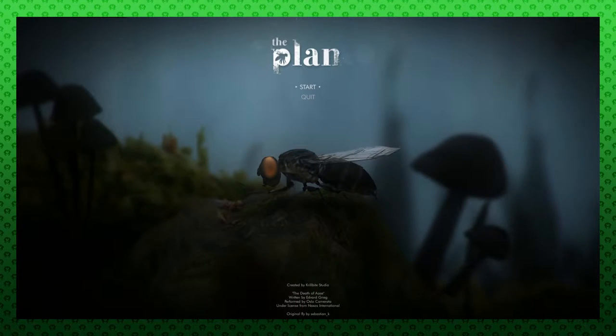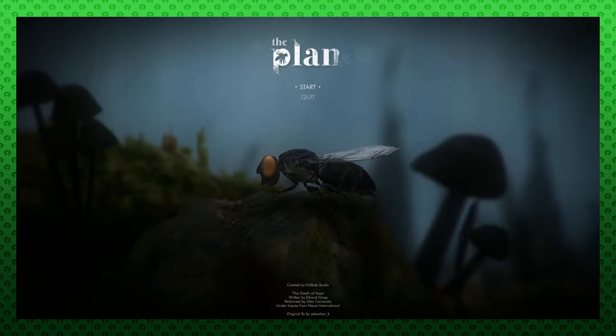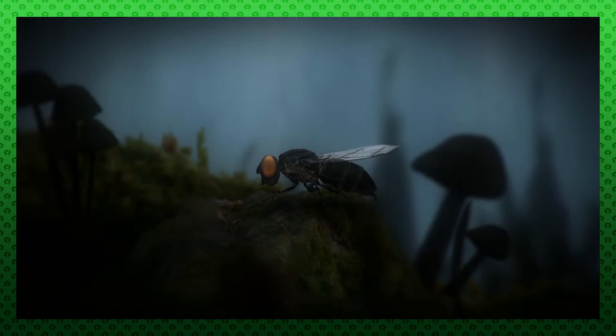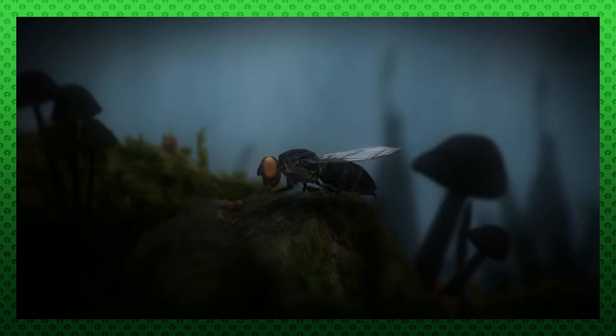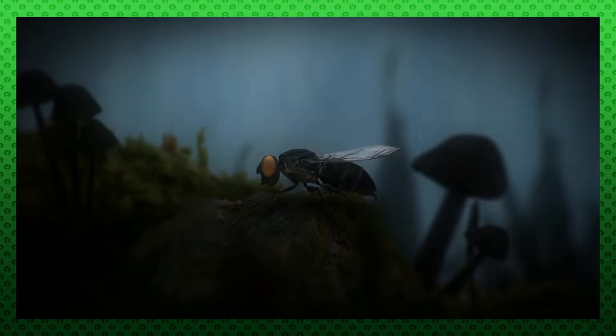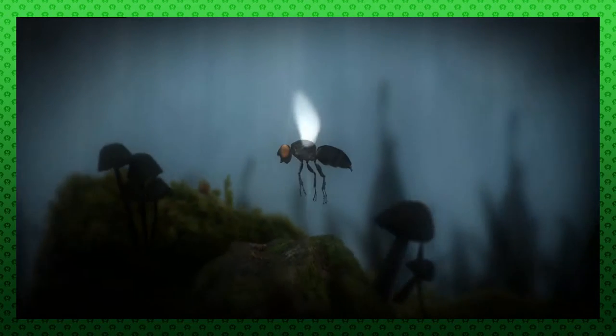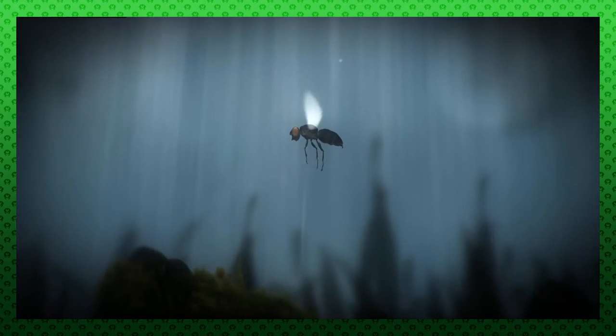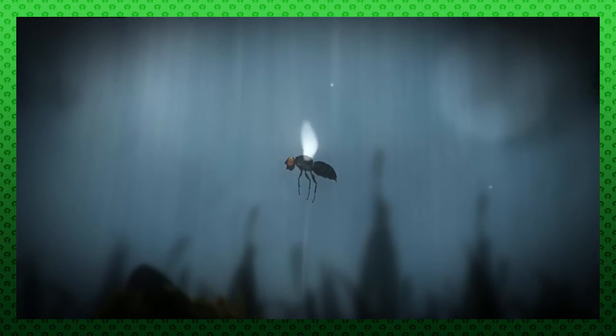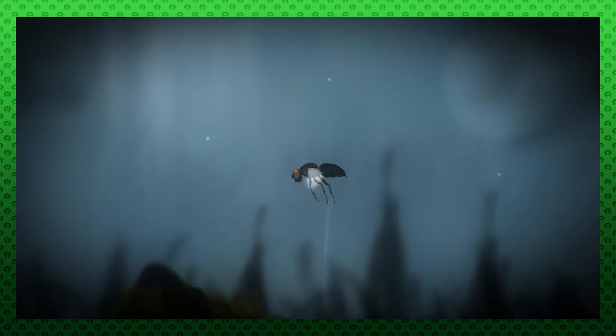Welcome to Let's Try the Plan. This is apparently a game about a fly. Not sure how it plays. I just know that it's about a fly apparently.